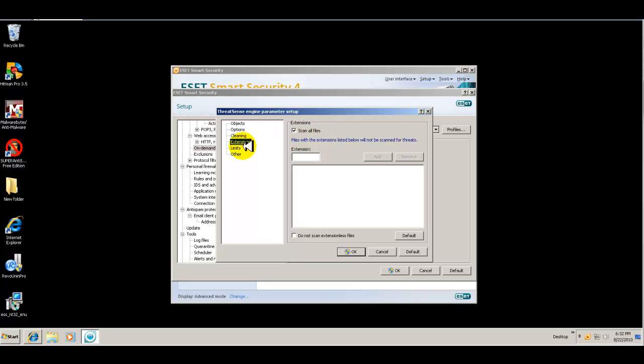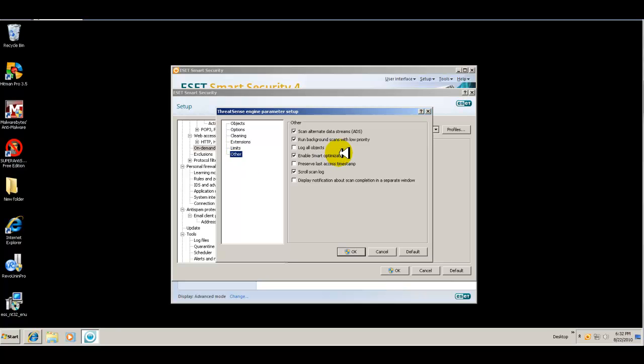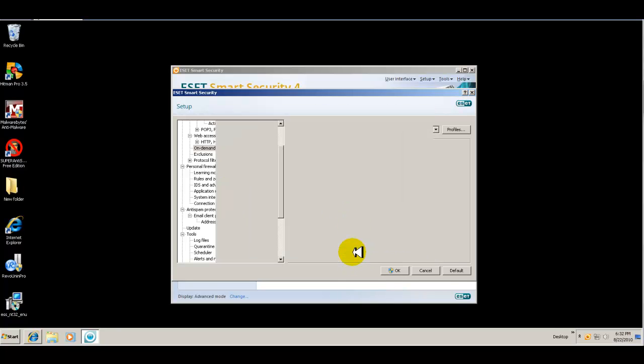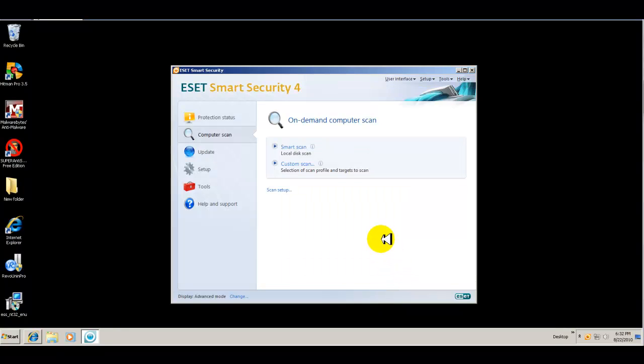Scan all files. That's good. You want that. Default object settings is fine. And then this is basically for your logs, so that's good.